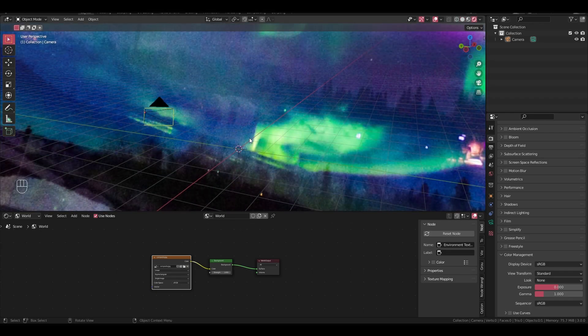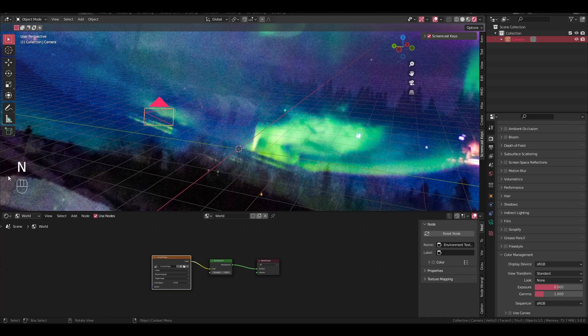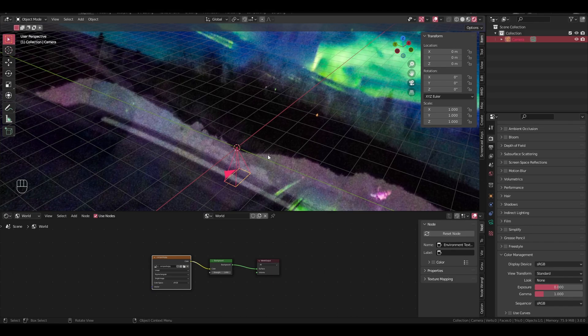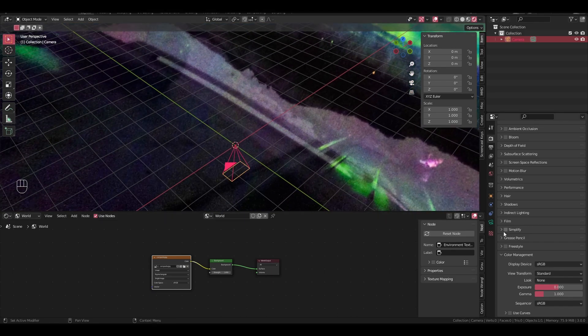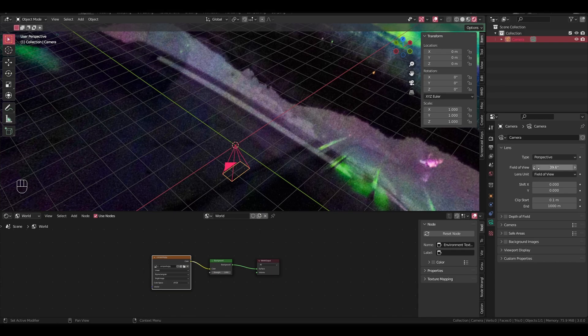Alright, so now that we have the environment set up, let's set up the camera that's going to render our textures. Let's start by setting the camera's location and rotation. You can press N to open this. In item, set all of its location to zero, set all of its rotation to zero. Now, let's go into the camera's settings, and we change the lens unit to field of view, and you can change the field of view to 90.